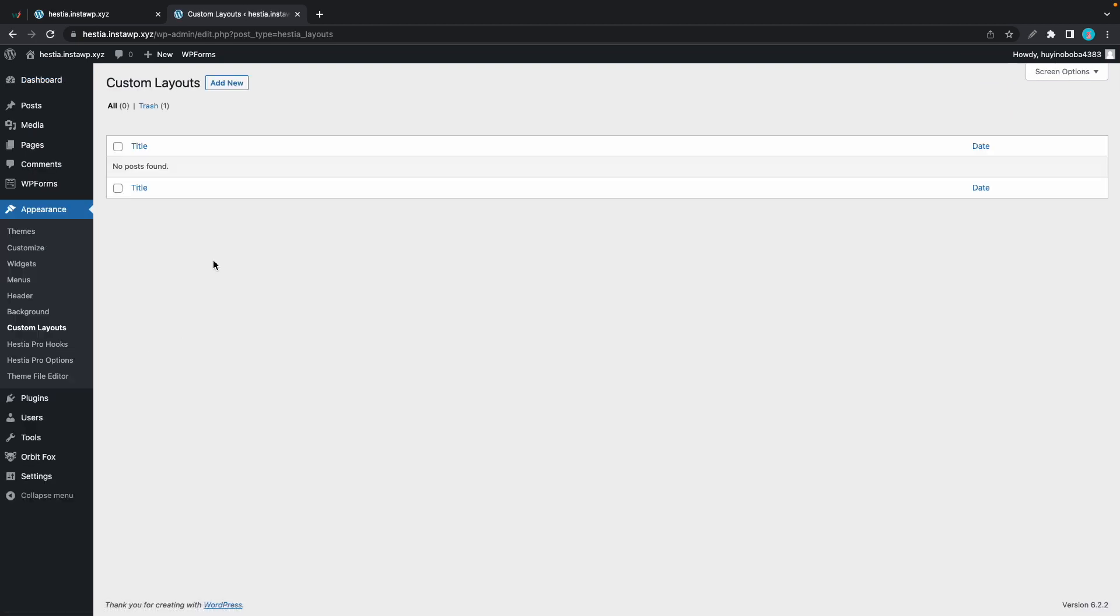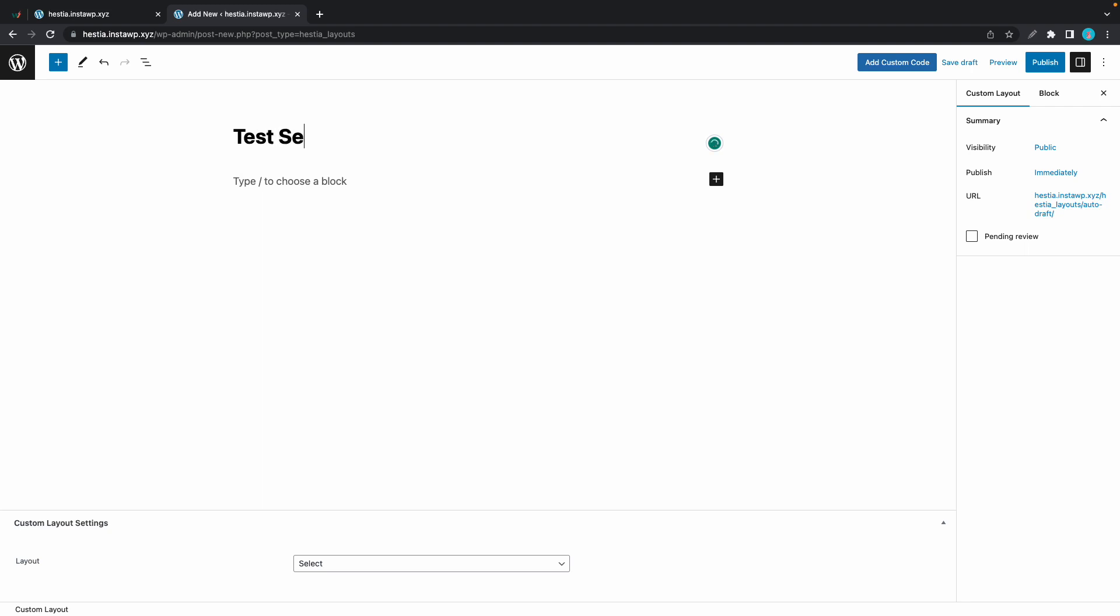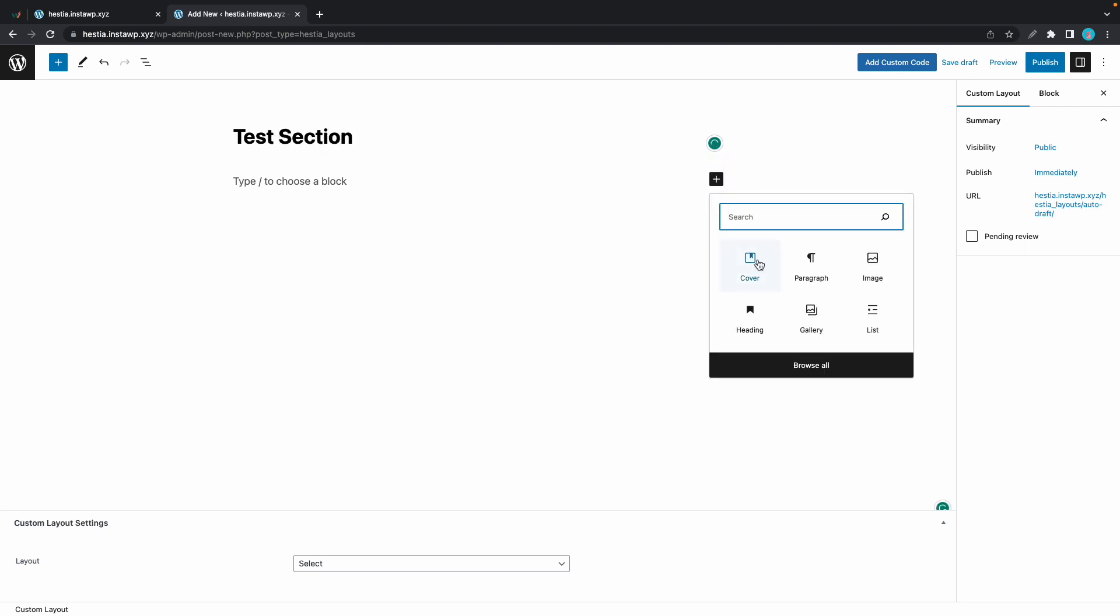Now let's add a new custom layout and we'll call this test section. You can use any block to build this section and customize it however you want to, but just to keep this simple I'm going to use a pattern.